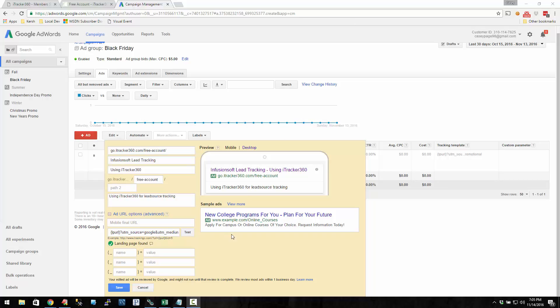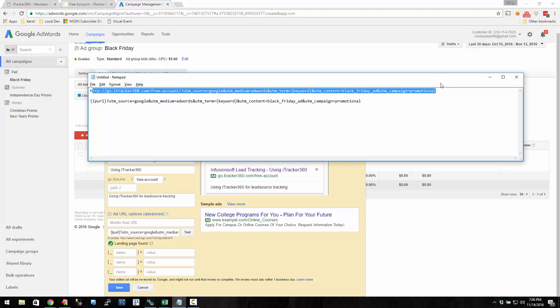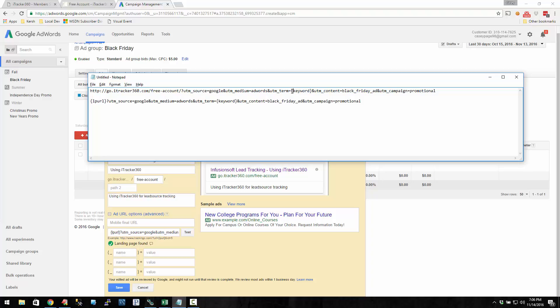So up to this point, we've figured out how to build a custom tracking URL using iTracker, and also to plug in an insertion tag to dynamically capture a keyword. And then we've turned this custom tracking URL into a tracking template that Google AdWords can use.